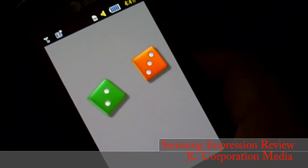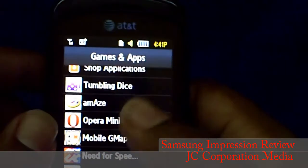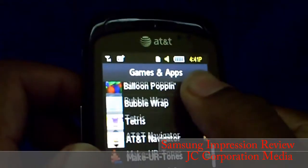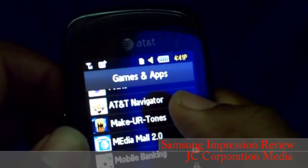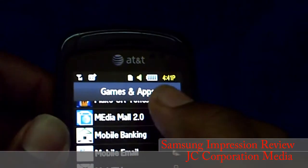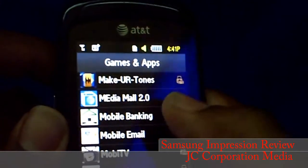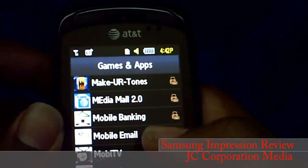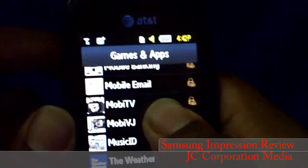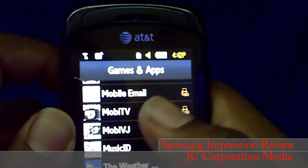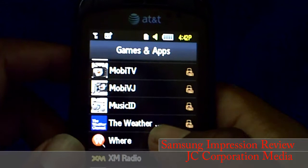Tumbling Dice is just a dice program — you shake and the dice roll using the accelerometer, and the haptic feedback vibrates as the dice roll. AT&T Navigator came with it but you have to pay for that; this phone does have GPS which I'll talk about more later. Make Your Tones I don't really use — I make my ringtones on my computer. Media Mall 2.0 is just trying to get you to buy more stuff. Mobile banking I don't use. Mobile email you saw before with AOL, Windows Live, and Yahoo Mail.